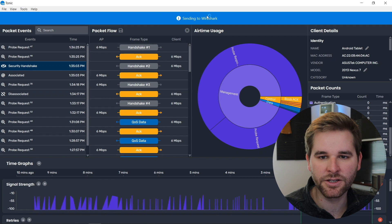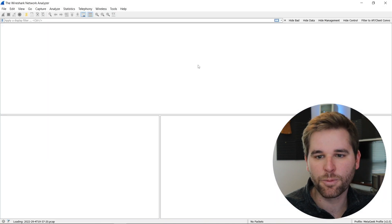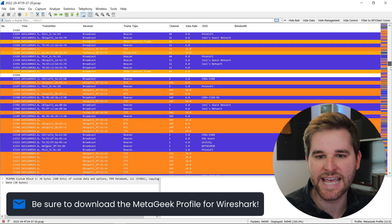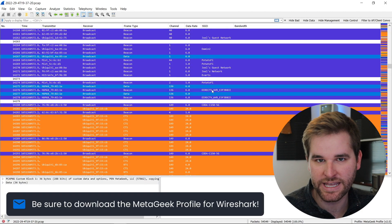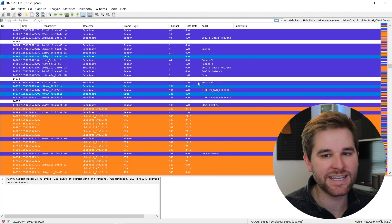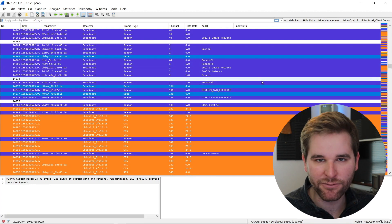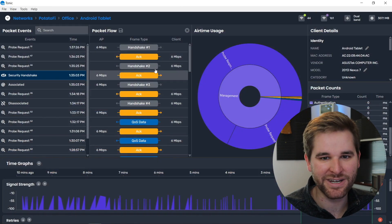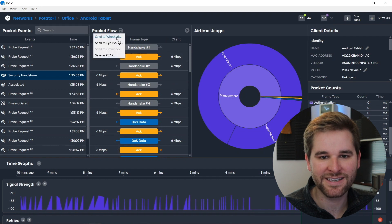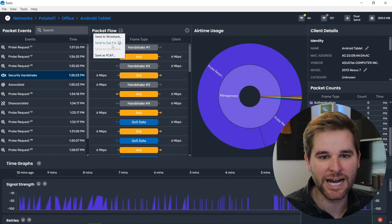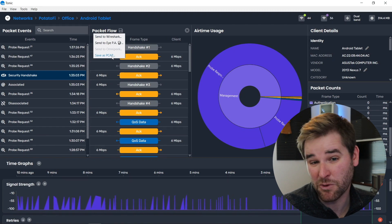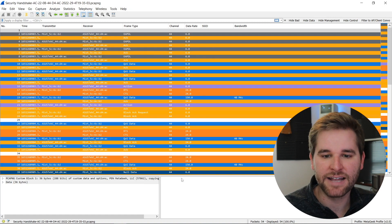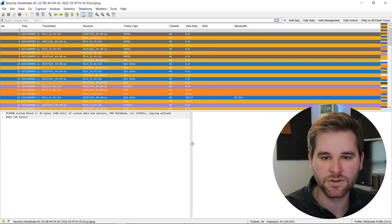Let's send it over to Wireshark. We hit Wireshark and it opens up — this is our entire 10-minute packet capture. But notice it's absolutely everything we heard. What if we only want one specific event? That's super easy too — just hit this little floppy disk icon and hit Send to Wireshark, IPA, Omnipeak, or save as PCAP. It takes just that one event and sends it over to Wireshark for deeper analysis.